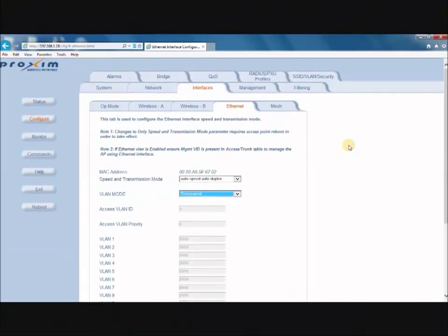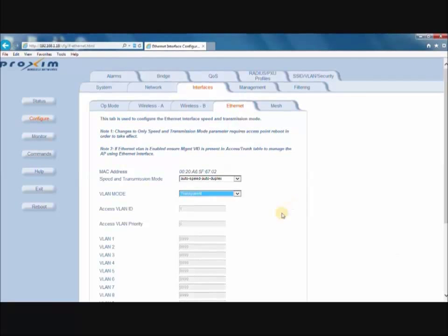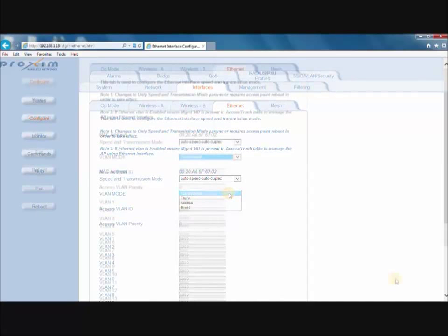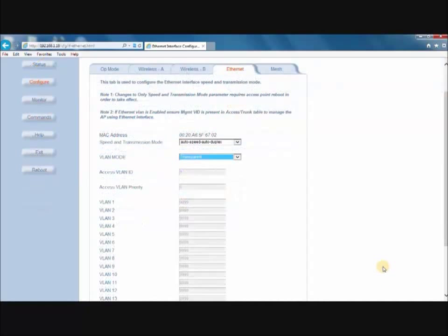After the SSIDs and VLANs have been created, the next step is to enter the Ethernet VLAN mode operation. The AP supports four VLAN Ethernet modes: Transparent, Trunk, Access, and Mixed. These will be explained later in the video. The default setting for the AP is Transparent mode.